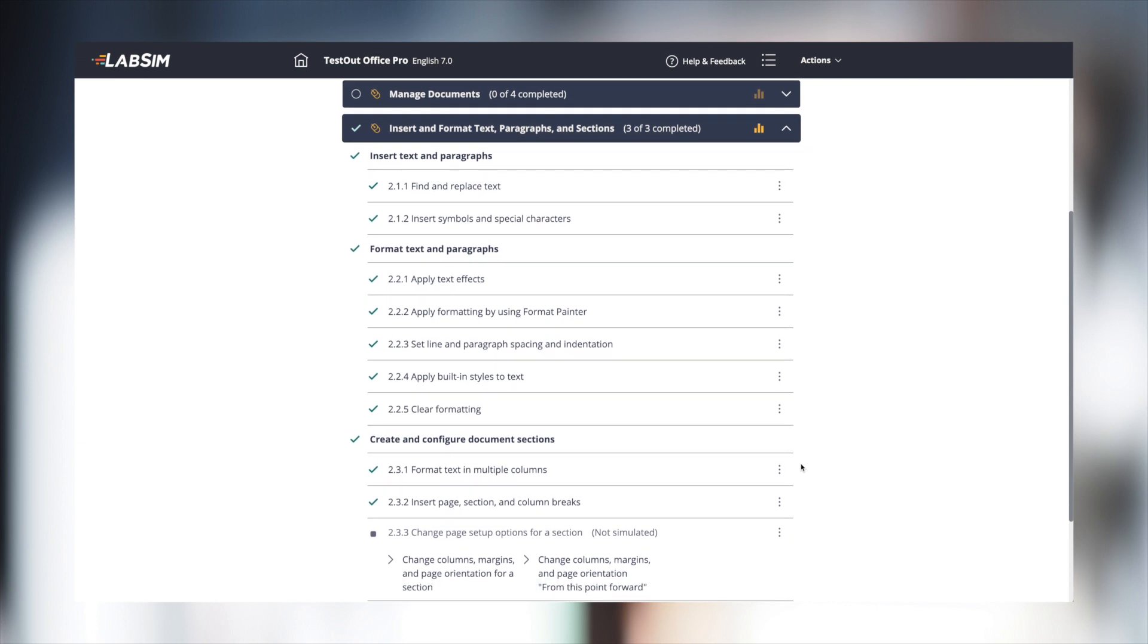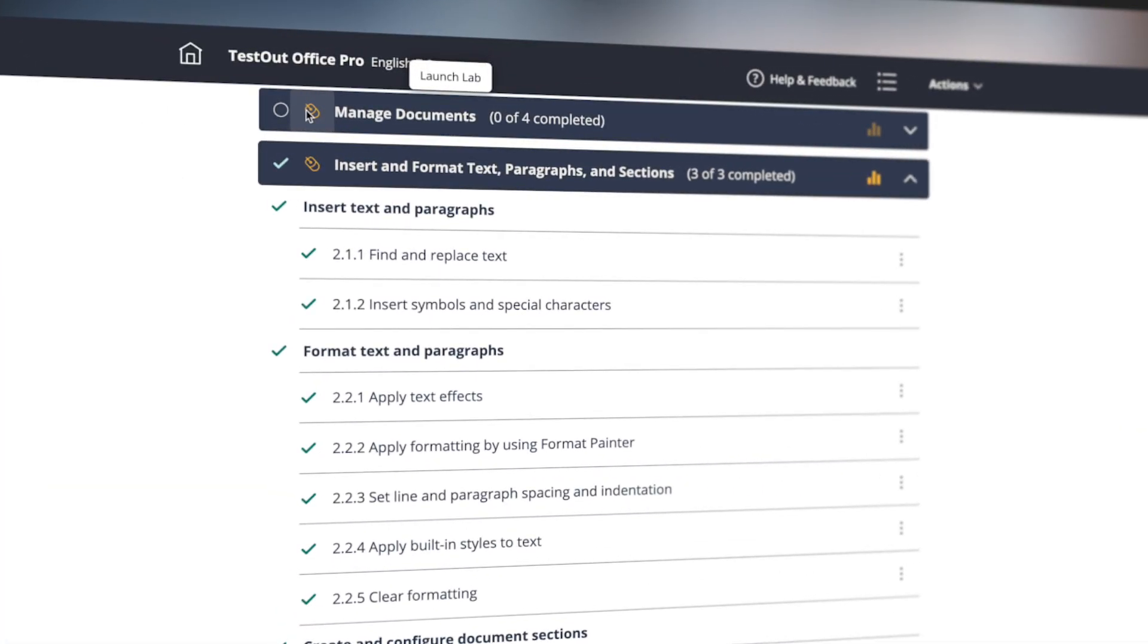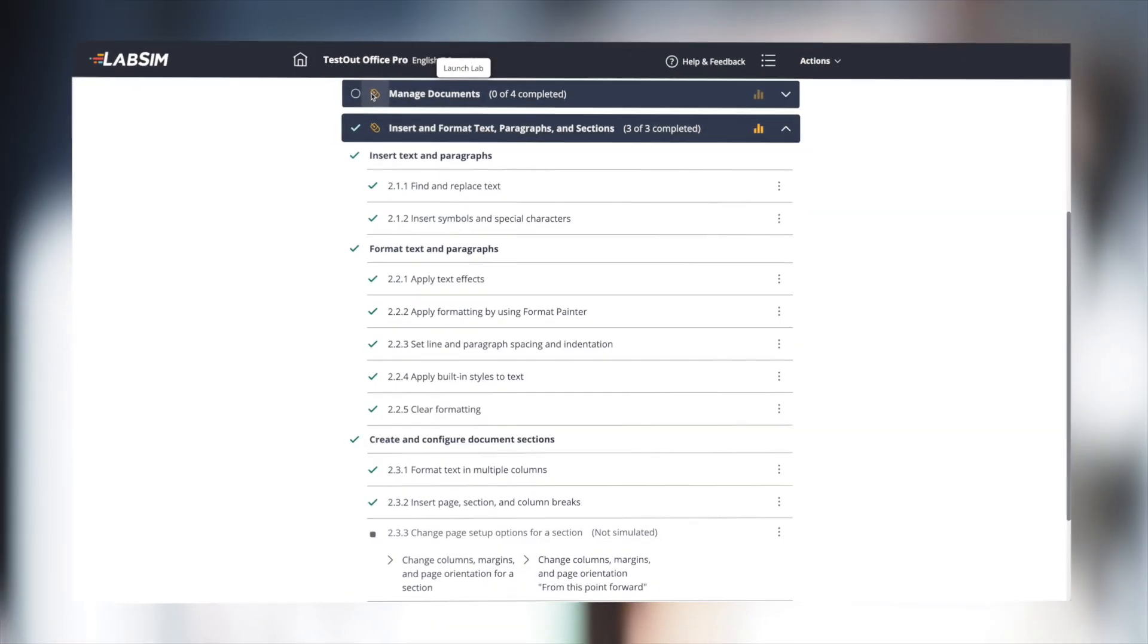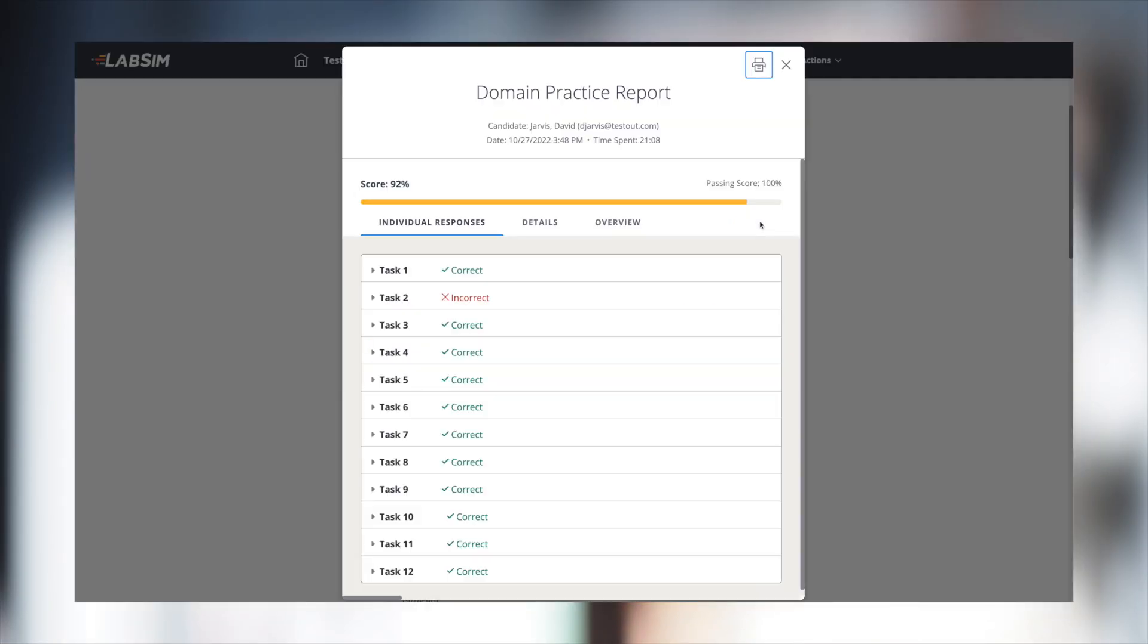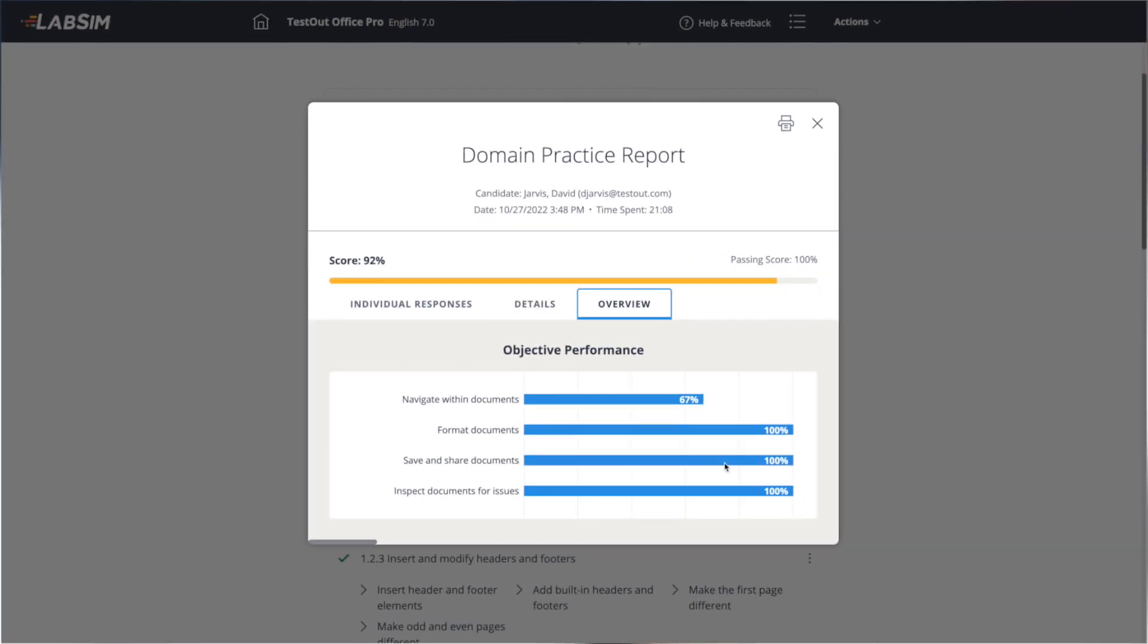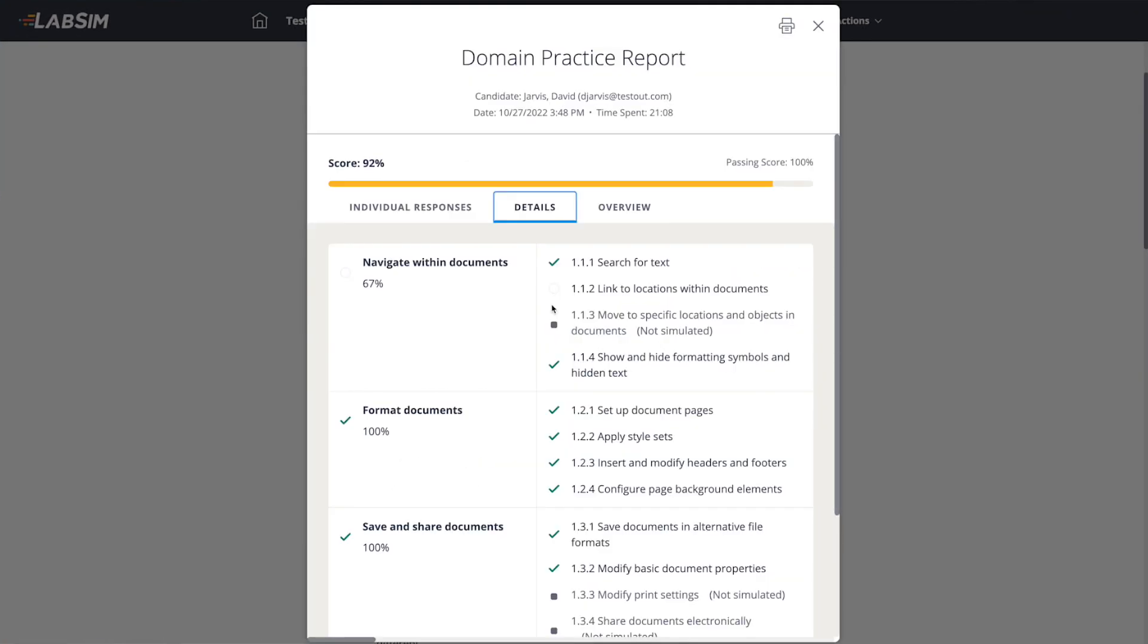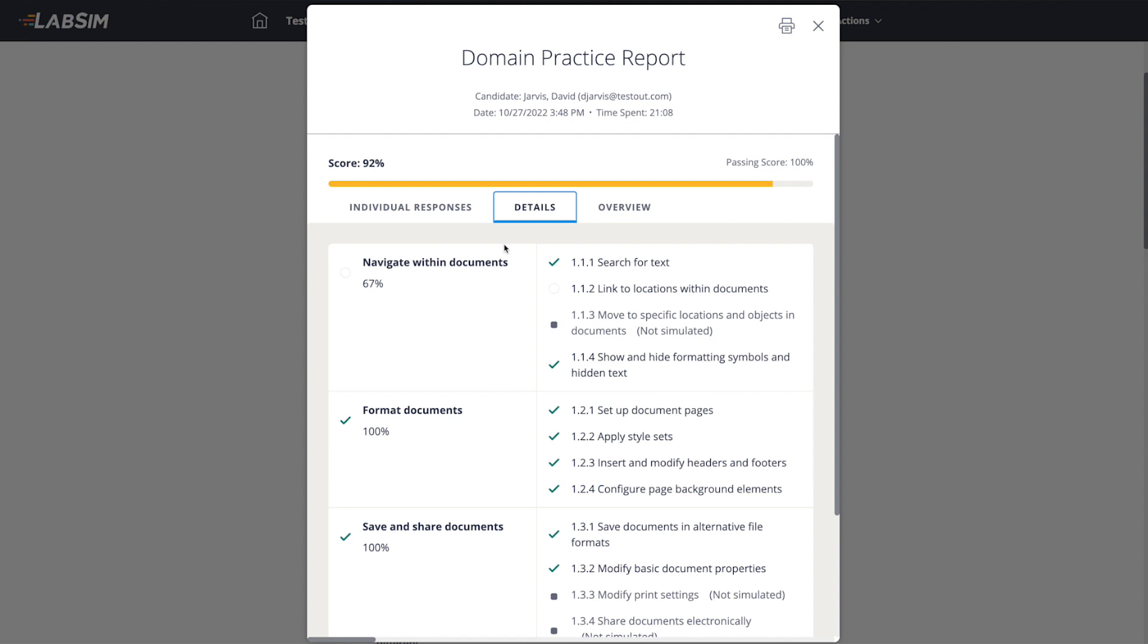Each domain section is linked to a practice lab for learning and skill evaluation. To launch a new lab from the Domain Practice Tool, simply click on the lab icon at the top of the window. Once the domain labs are complete, students can view a domain mastery report that includes a percentage analysis for each domain topic, a detailed objective-by-objective report, and the individual responses tab.